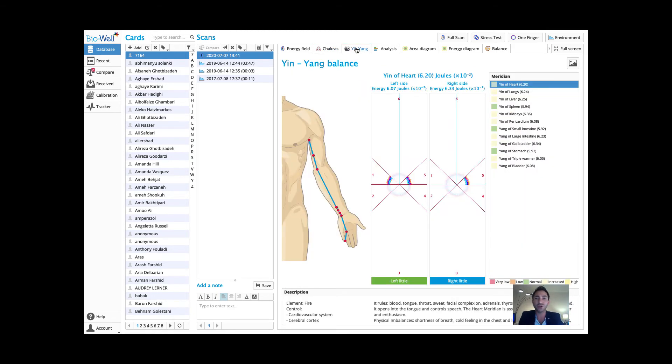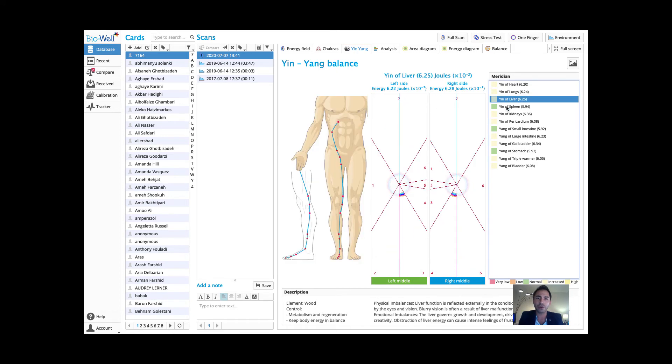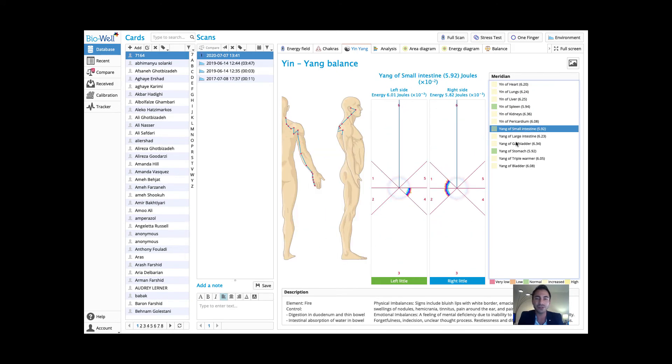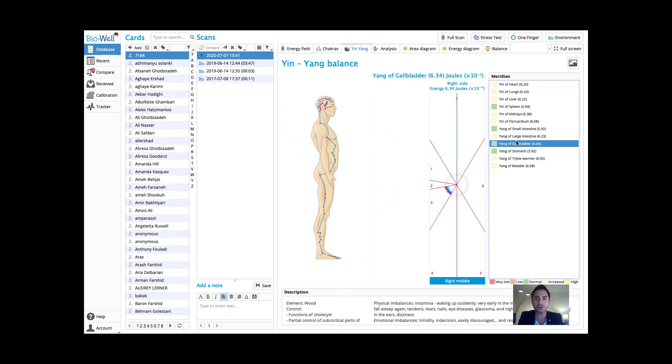It also gives us information about our meridians and how they are throughout our body. Understanding this will give us amazing insight into how to bring energy into our system and how to bring wellness back.